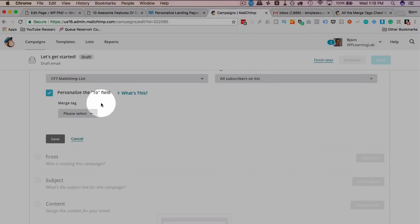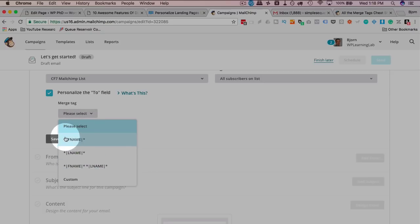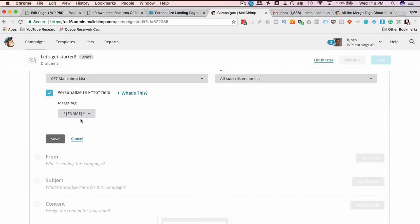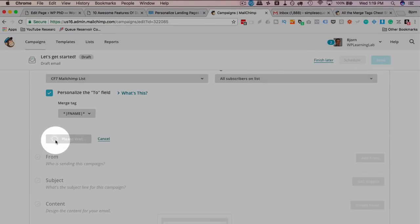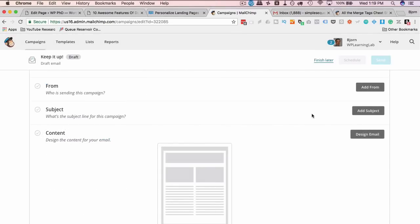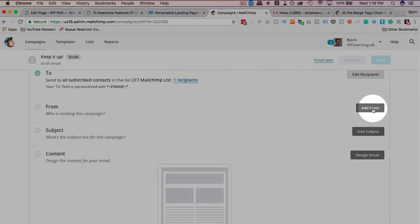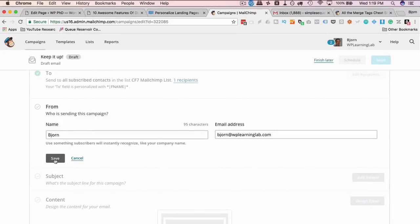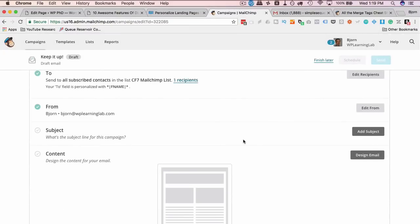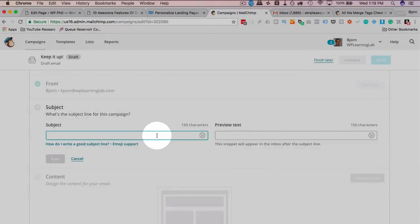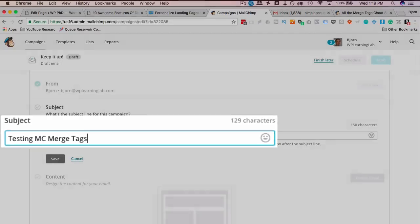Personalize the to field, here we can add merge tags as well, there's the FNAME one, it's going to add the FNAME merge tag, this is going to be in the to field in the email that we're going to see in the inbox, it's going to come from me. The subject line, I'm just going to call it testing MailChimp merge tags.